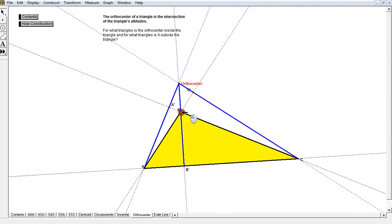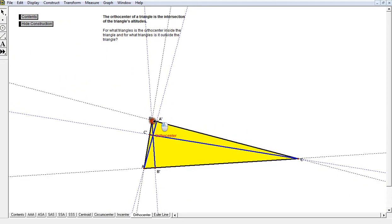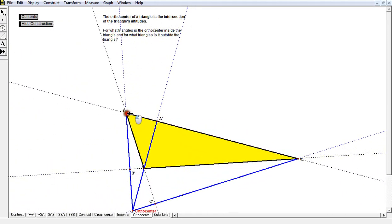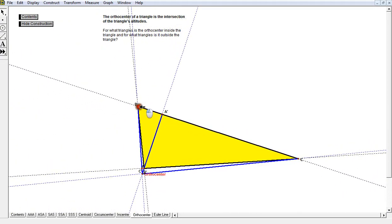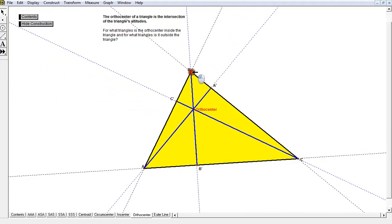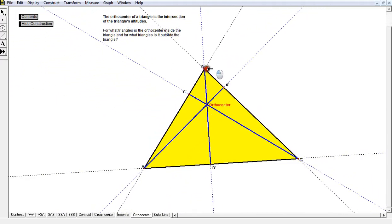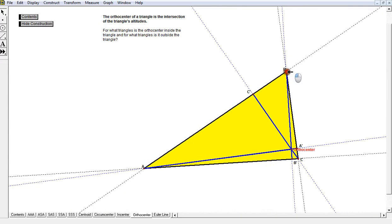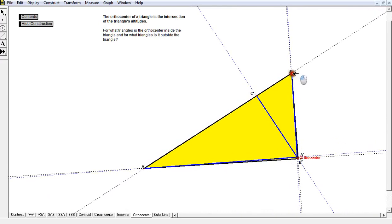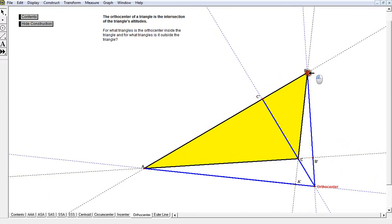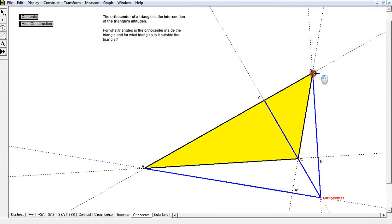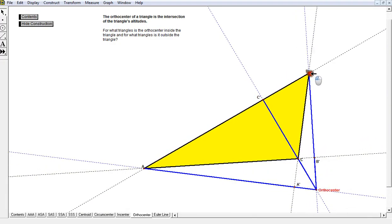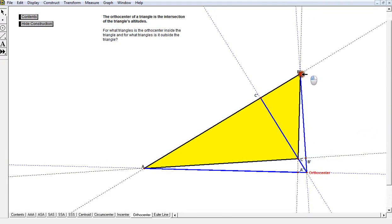When it becomes an obtuse triangle, the orthocenter is on the outside. Right now it's acute — I can tell by the orthocenter being on the inside. It becomes a right triangle as soon as the orthocenter is on the triangle, and the moment it's obtuse it goes on the outside. That's always going to occur with three altitudes intersected.